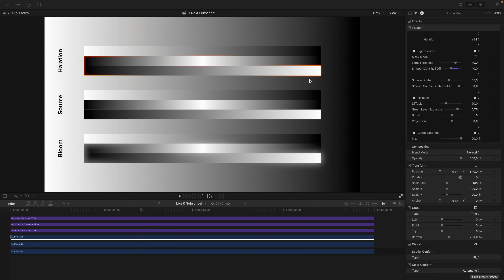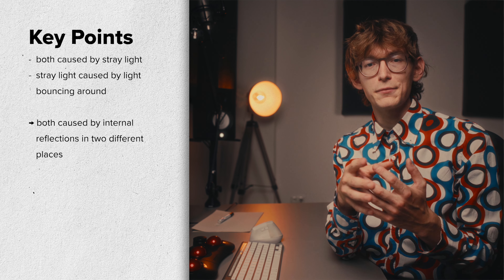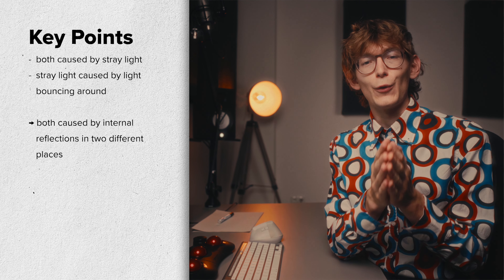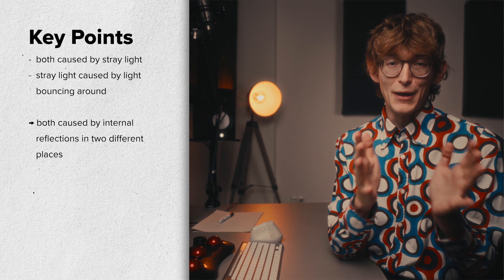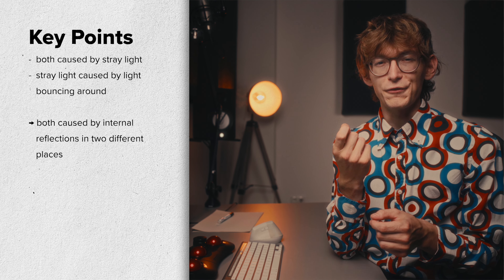If we zoom out again, you can see that both phenomena share a similarity: we have a light source that bleeds into the surrounding area, with both Halation and Bloom. Bloom and Halation are similar in that a light source is surrounded by stray light. Stray light is always caused by light bouncing around, and this is the key to understanding both phenomena.